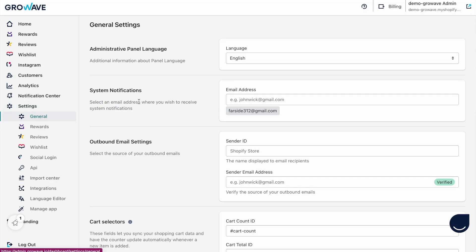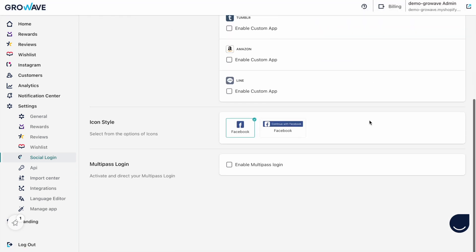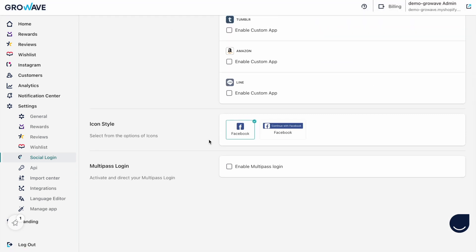The social login feature you can find in the settings. Here you can see you can choose which social networks you'd like to enable for the login, and you can just click on this button to enable them, and here you can change your icon style.